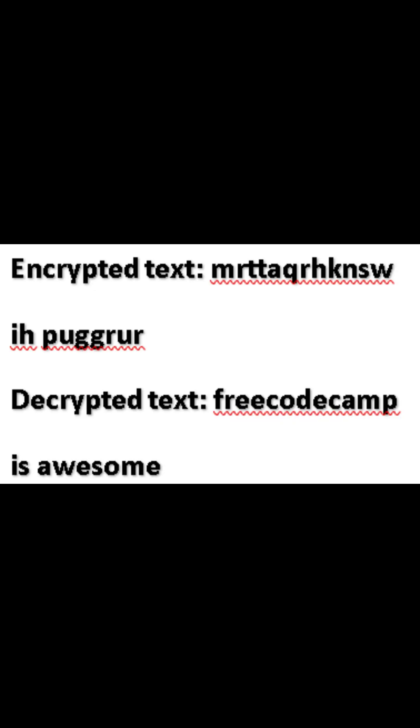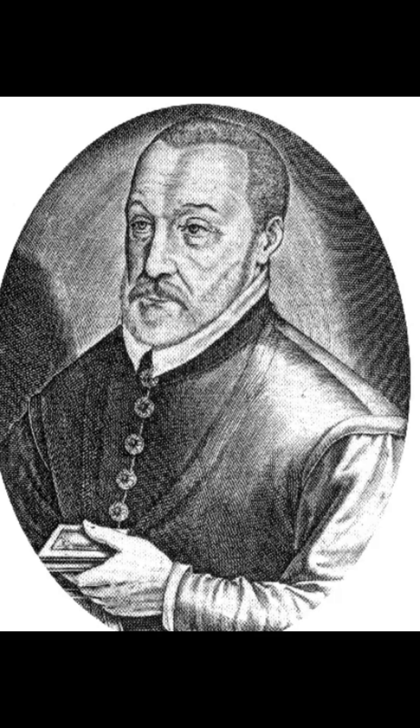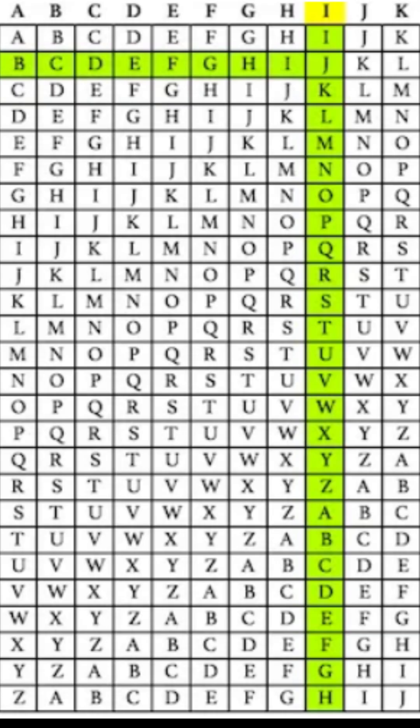To recap, the Vigenere Cipher allows us to easily encrypt and decrypt messages with a keyword. It's a powerful way to keep messages secure.